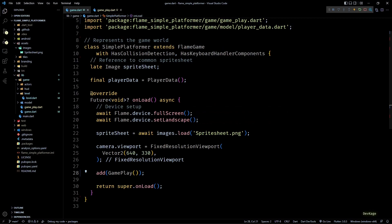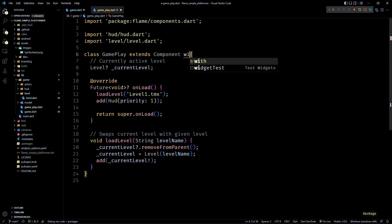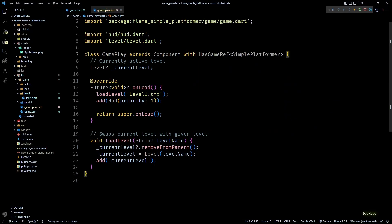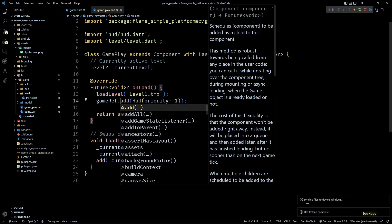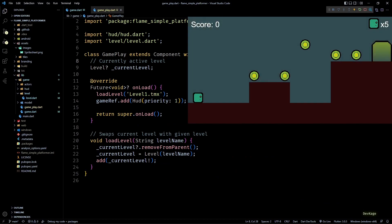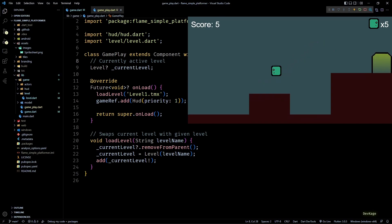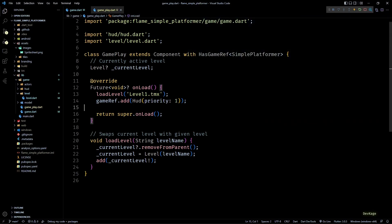This happens because the position type for HUD is PositionType.viewport, and as of Flame 1.2 such components are supposed to be direct children of the main game class. This means we'll have to add the HUD component to our game class instead of the Gameplay component. To get a reference to the parent game I'll add the HasGameRef mixin to this class, and then in onLoad we can call the add method on gameRef. The HUD is now working properly.